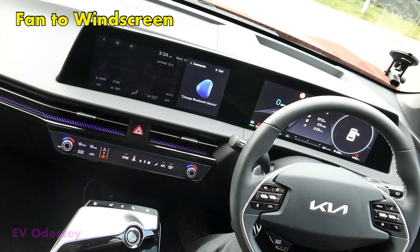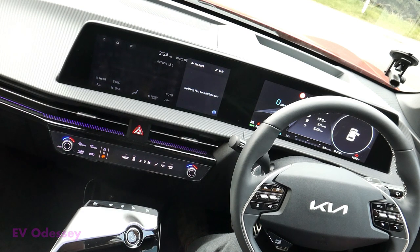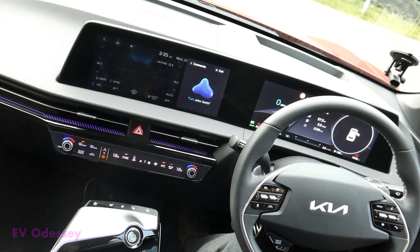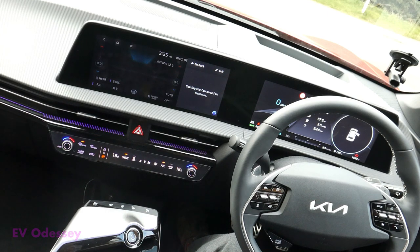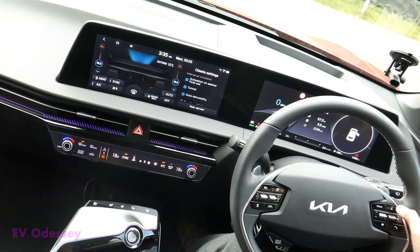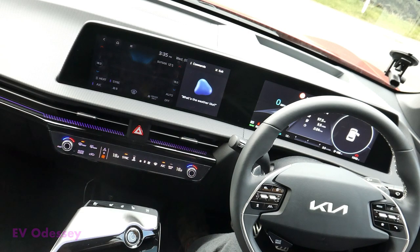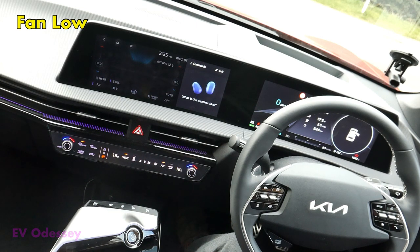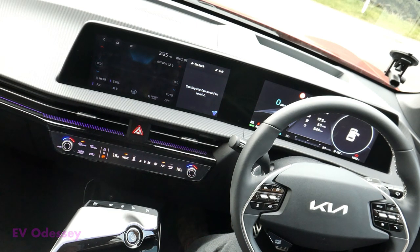Fan to windscreen. Setting fan to windscreen. Fan off. Setting the fan speed to maximum. Fan minimum. Fan low. Setting the fan speed to level 2.